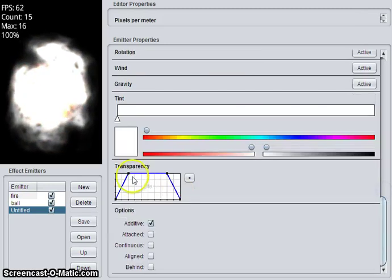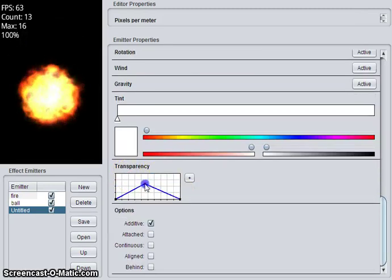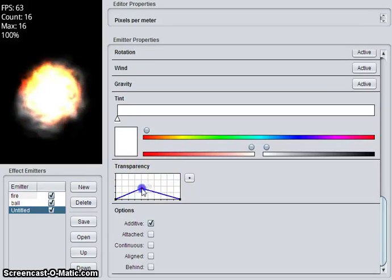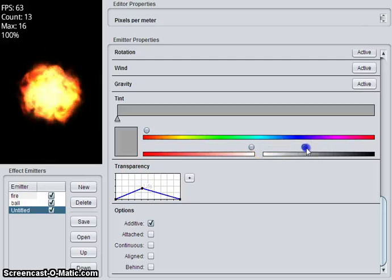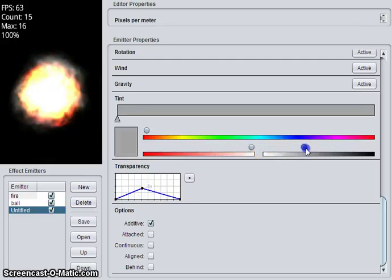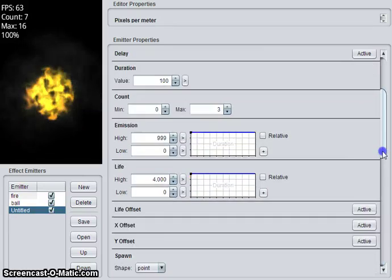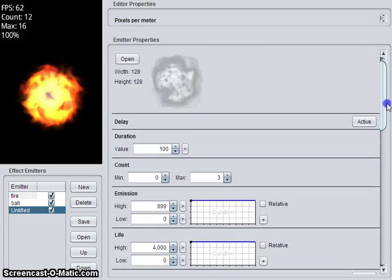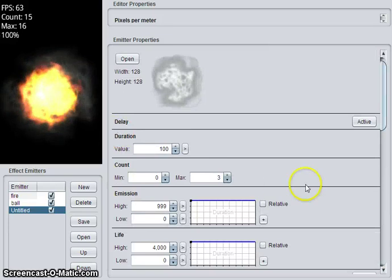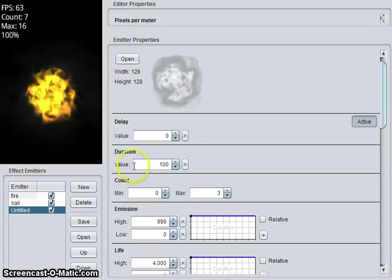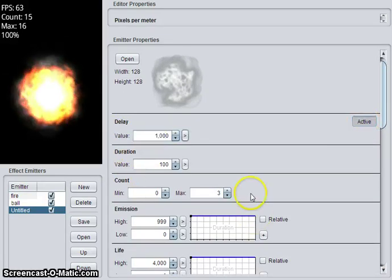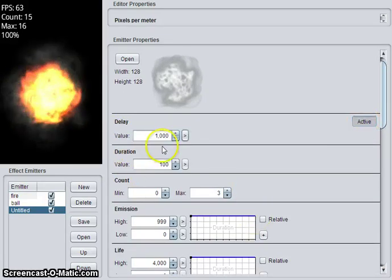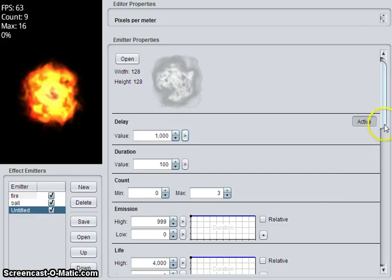That should look more like smoke, so it needs to be much more transparent. So we don't want the smoke to start at the same time as the fire, because that doesn't make much sense. So if we add delay, that will make the smoke not start for 1 second.